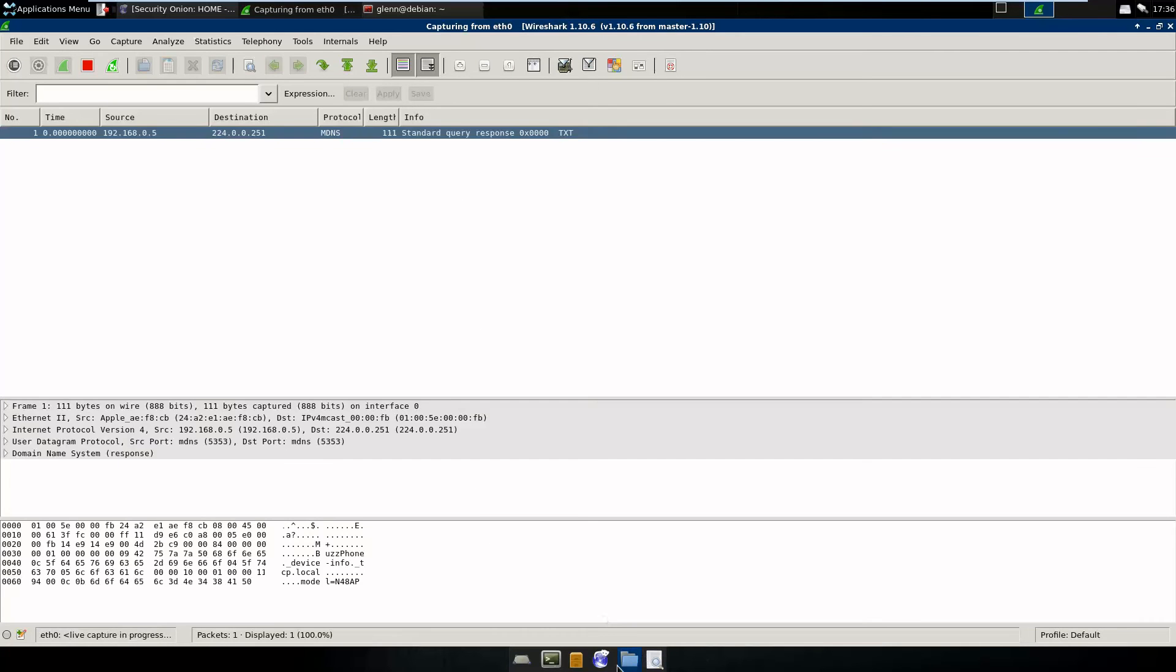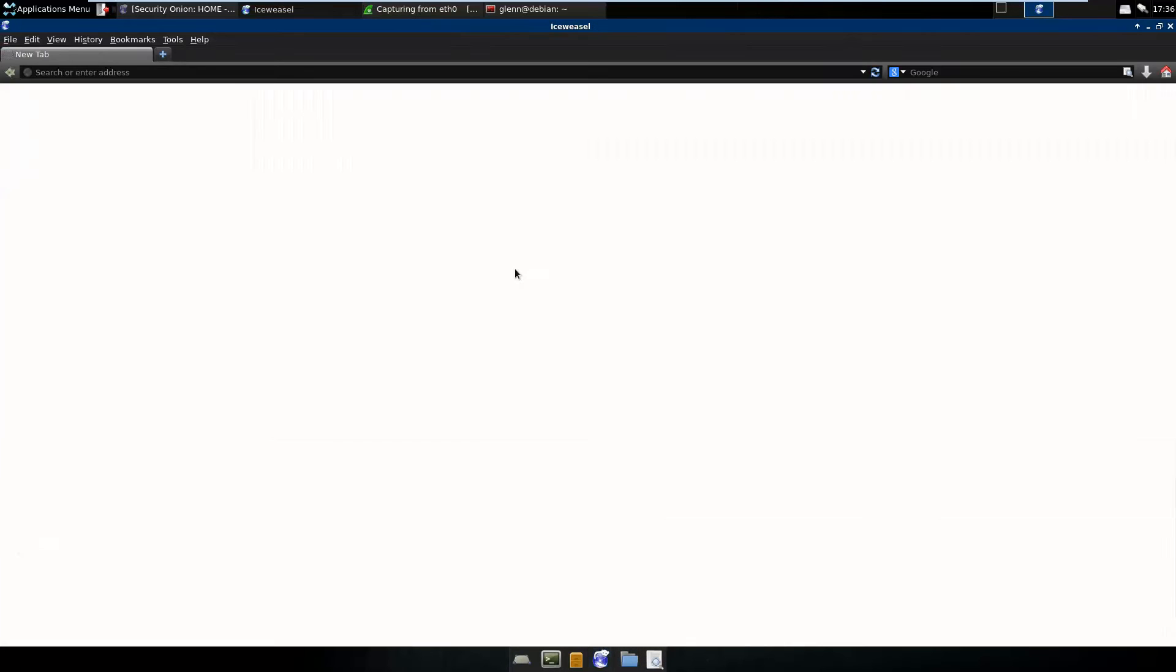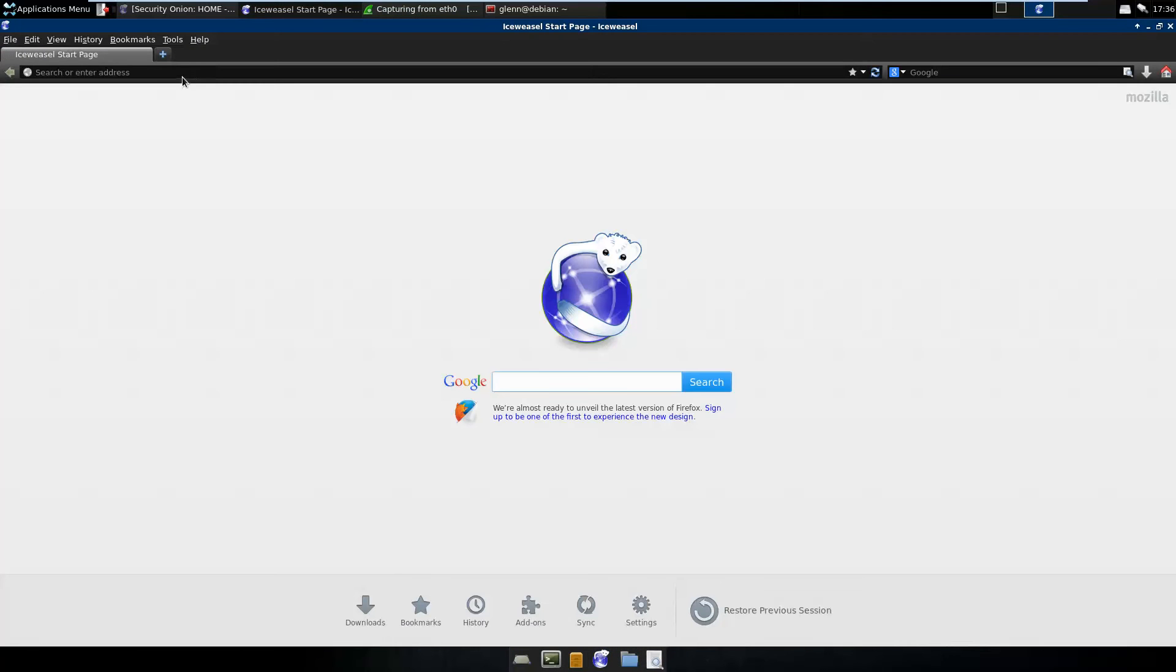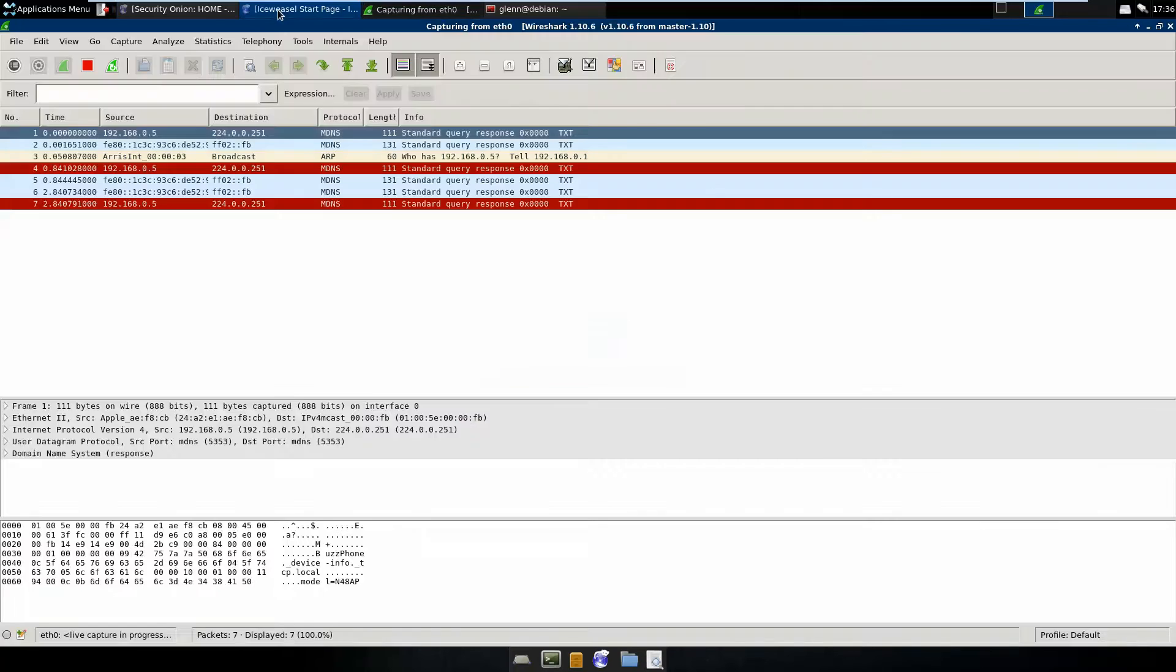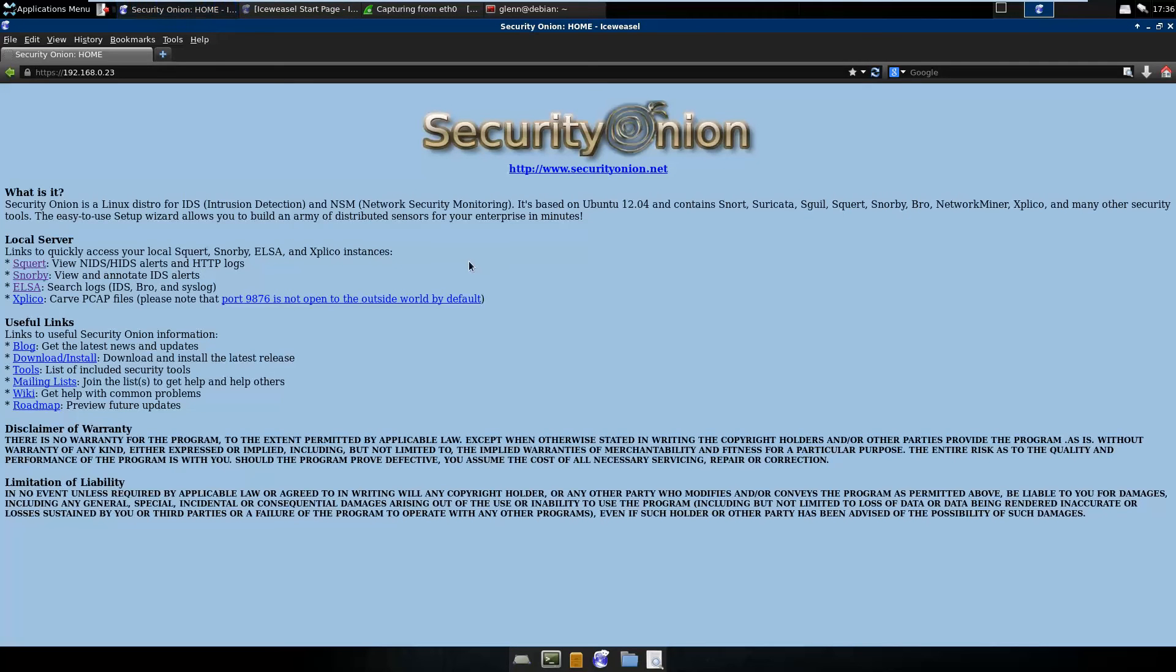So we'll just start sniffing on the default interface, and we'll throw some traffic towards the Security Onion page, which is HTTPS encrypted, obviously.